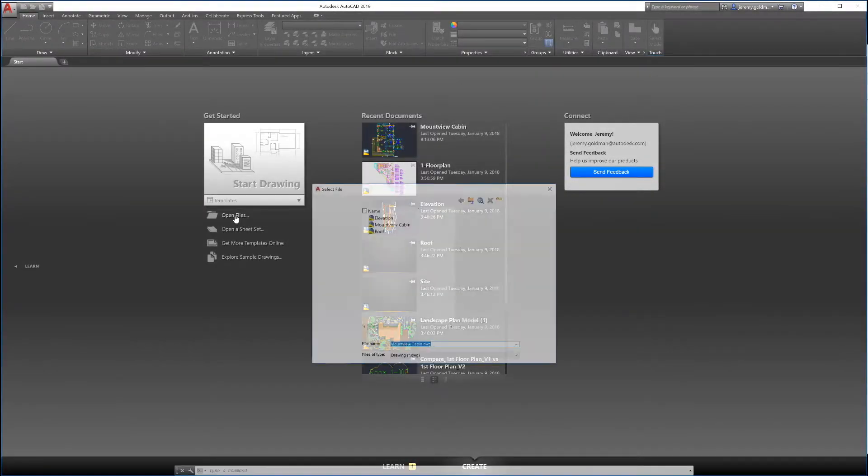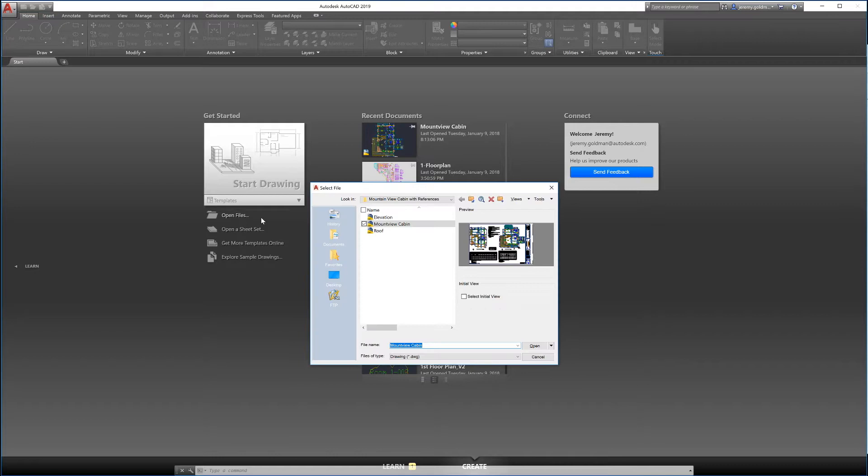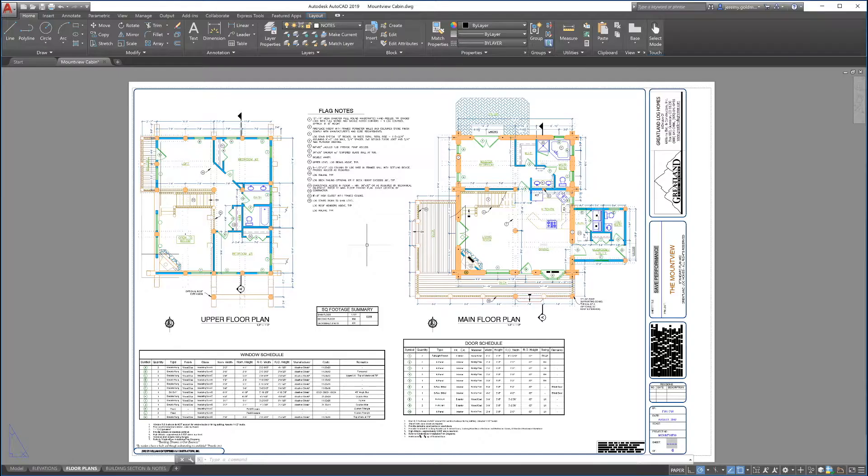The Shared Views feature allows subscribers to publish views and get feedback from clients and stakeholders without sharing the actual DWG files.